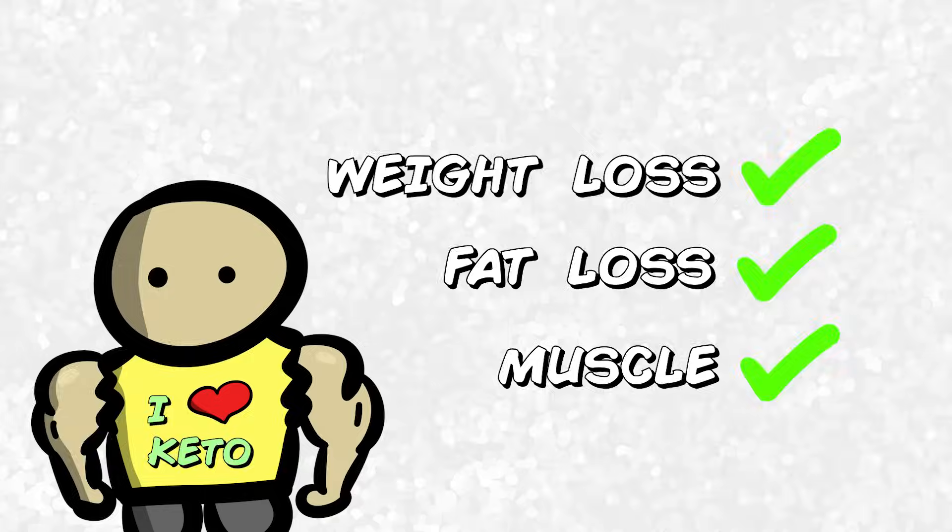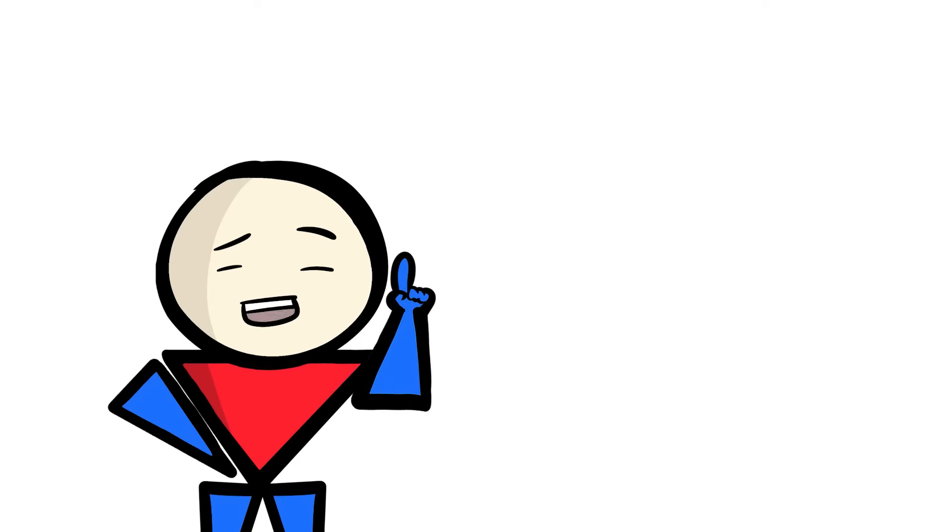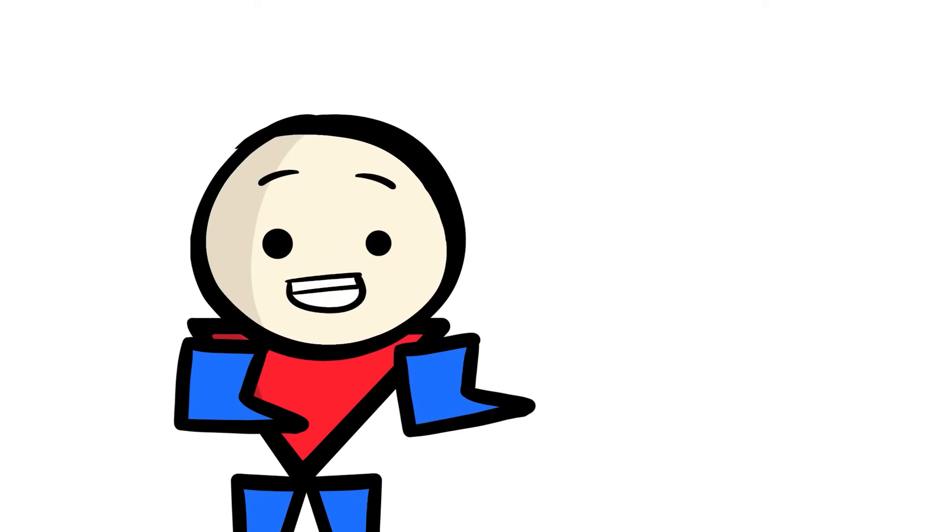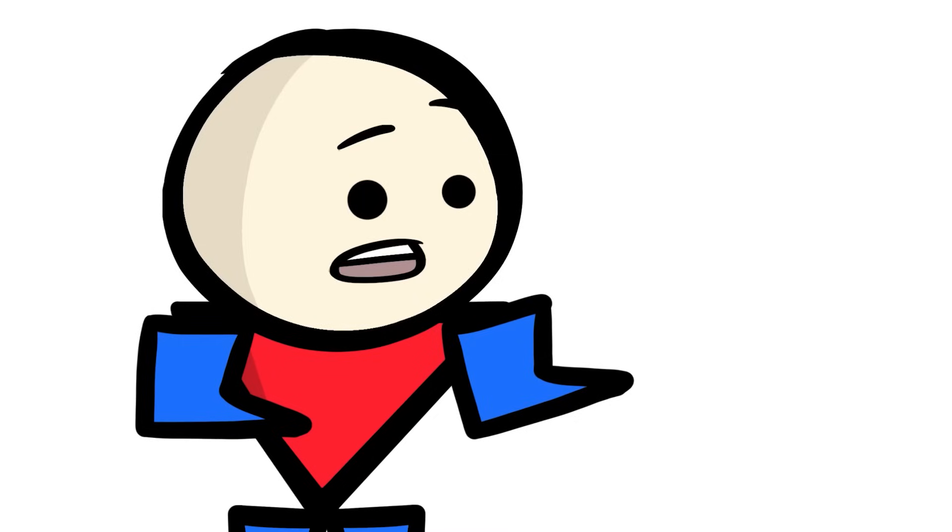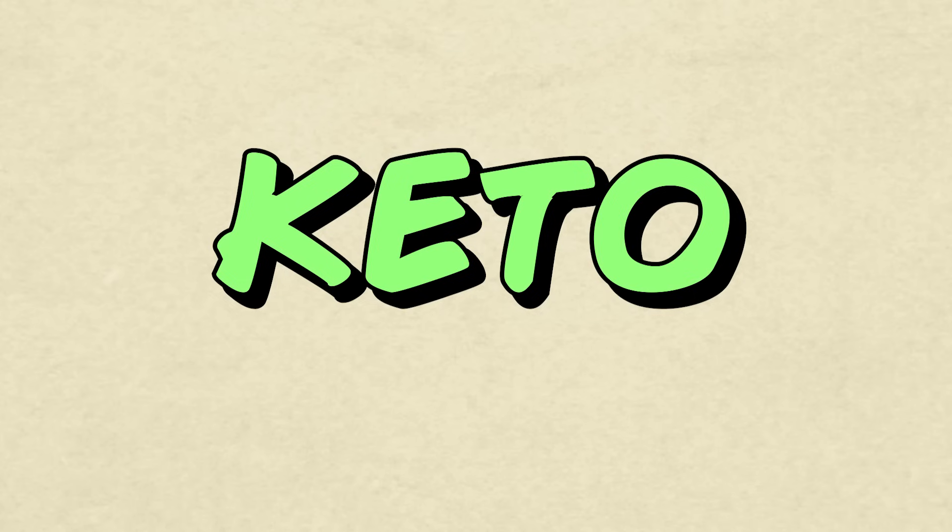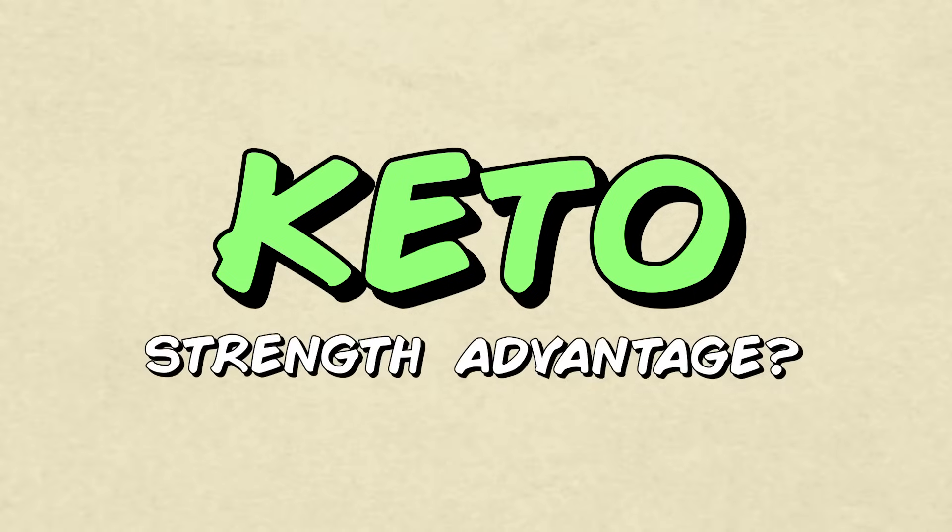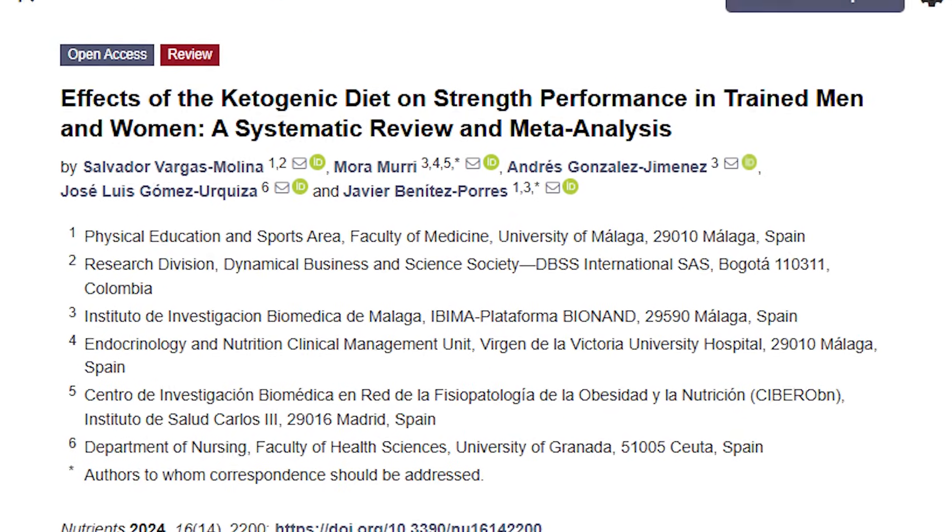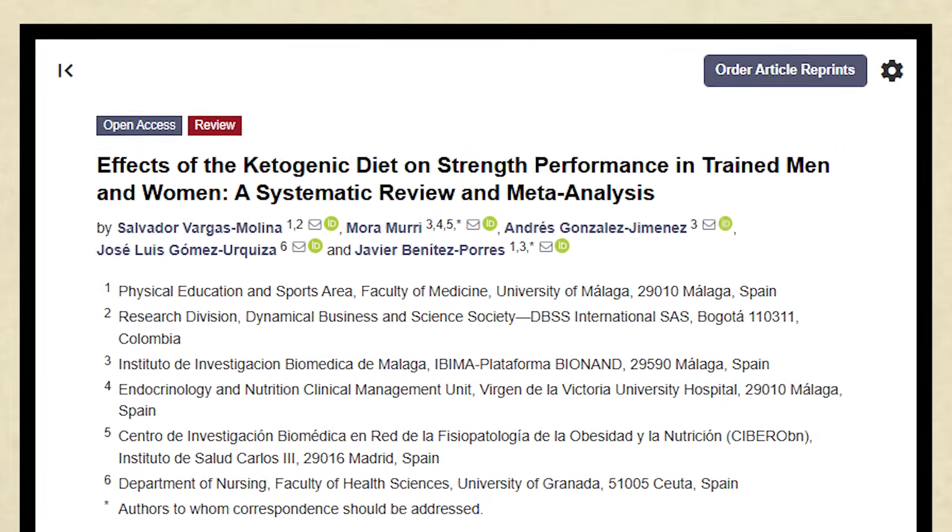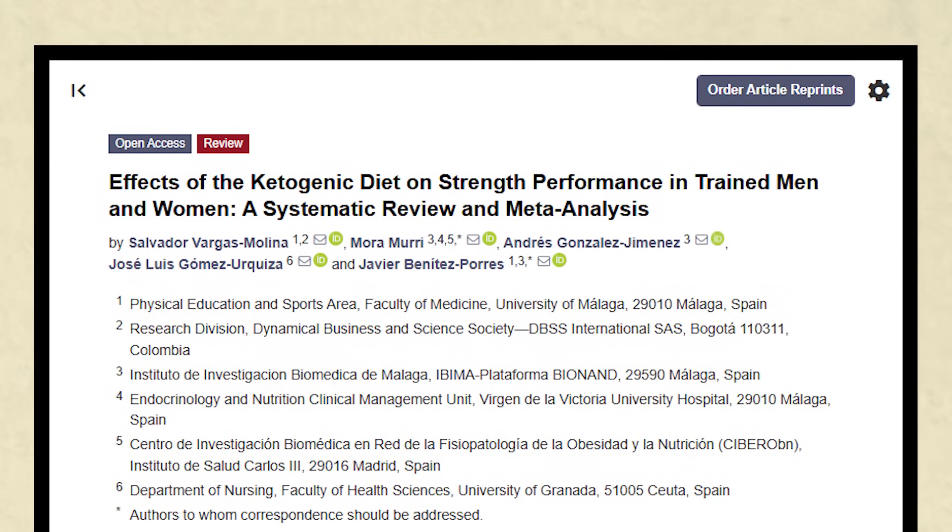But what about the goal we're here for in the first place? When it comes to things like crushing three plates on the bench, four plates on the squat, or eight plates in Overcooked 2, can the ketogenic diet provide an advantage over higher carb diets? To find out, we're going to take a look at a new study, a systematic review published this year.